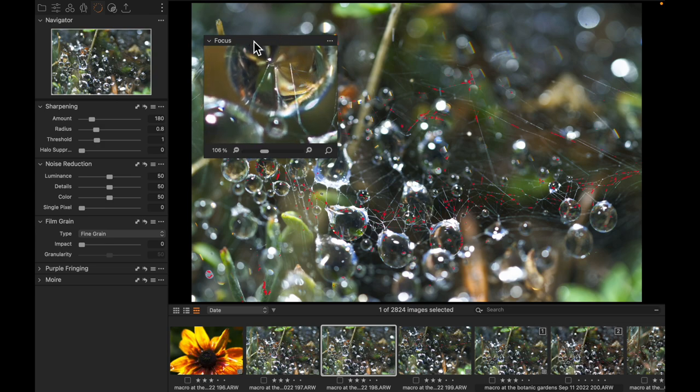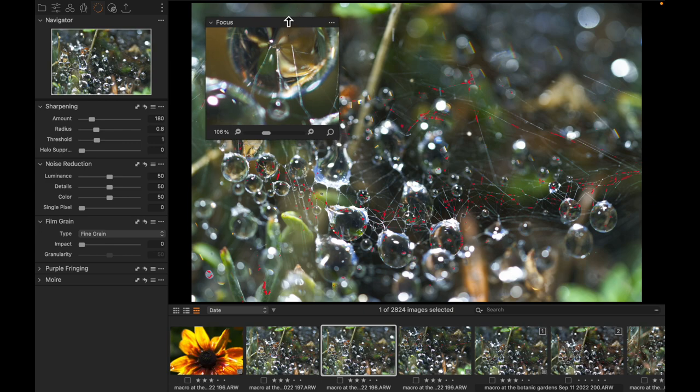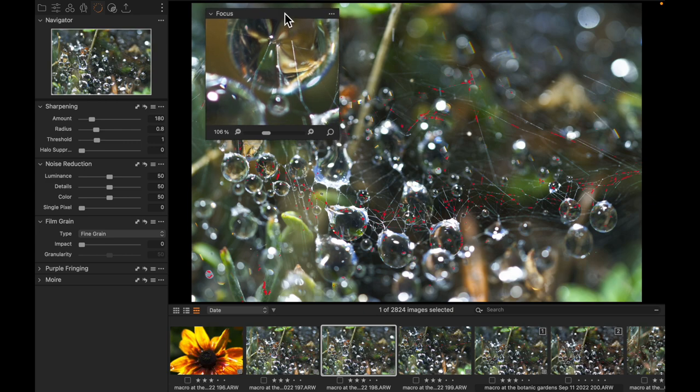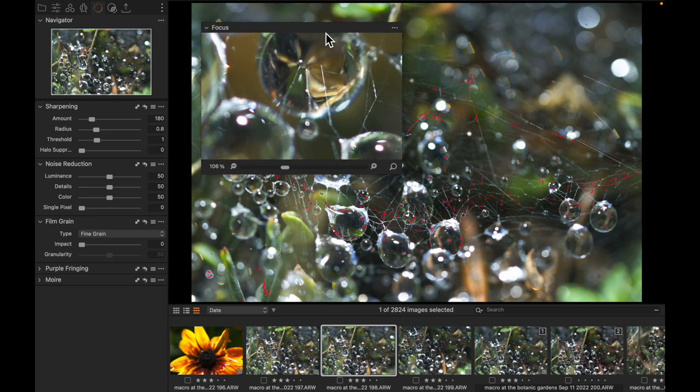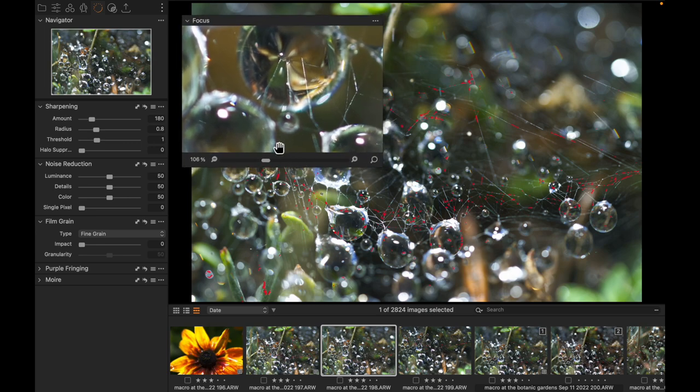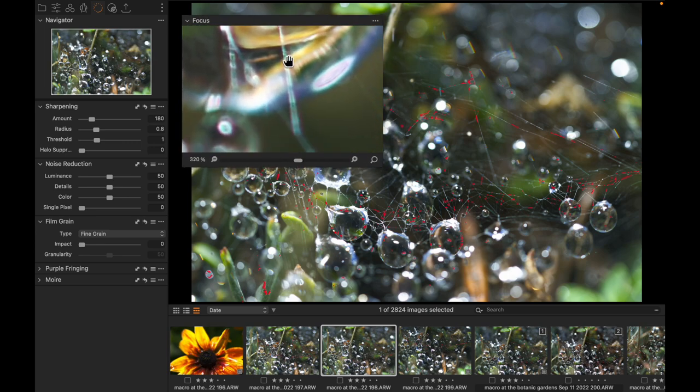And because we can pop tools out very easily inside of Capture One, we can make this tool larger and we can make sure that we have all of the room necessary to be able to double check finite focus.